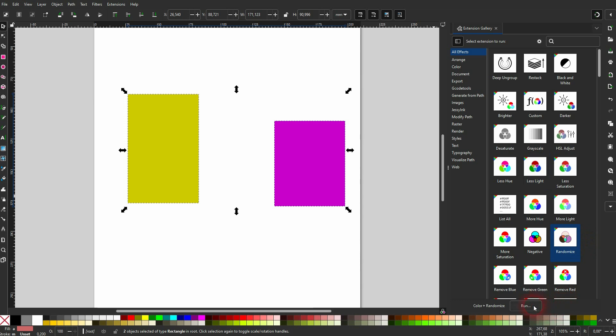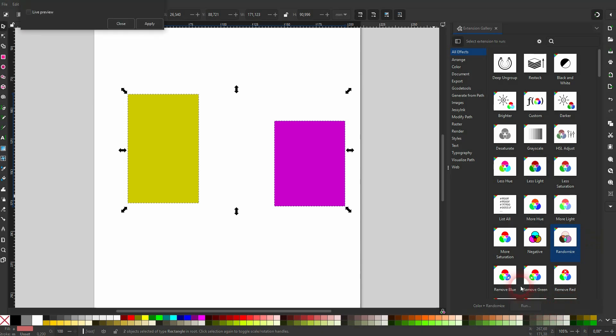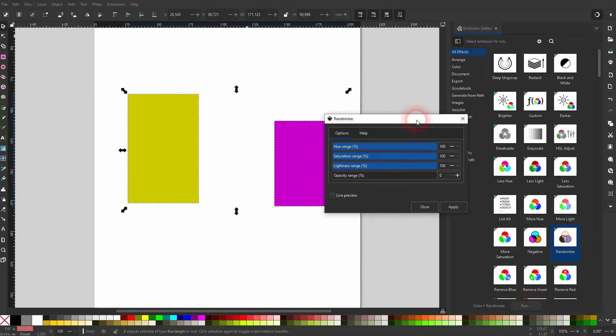Some, for example, randomization here. And then run will open a menu for that. You just have to apply then.